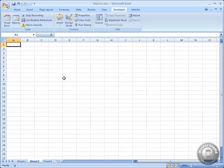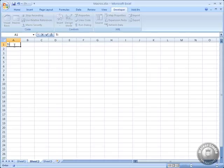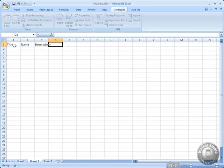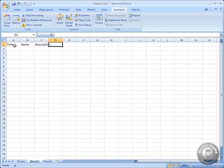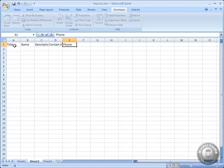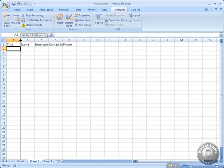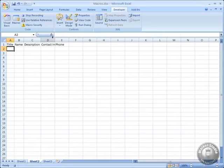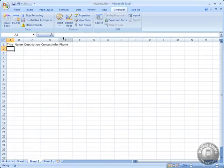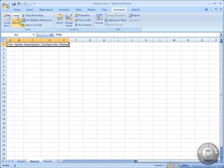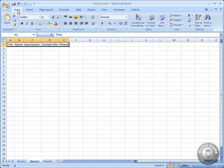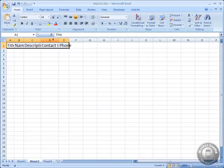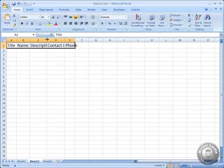I want to record right from this cell. I'm going to type in my heading, title and name, description, contact info, and we'll put phone number here. And I would like to resize all of these. I would like to select and format them. Let's go over to home. Let's make them bigger, and I should have done that before I resized them. Go ahead and resize them again.